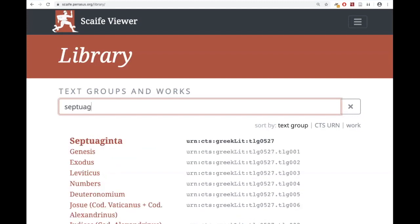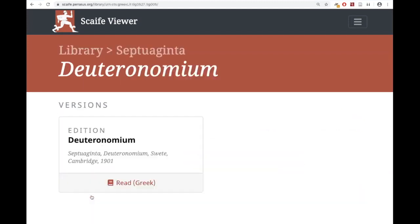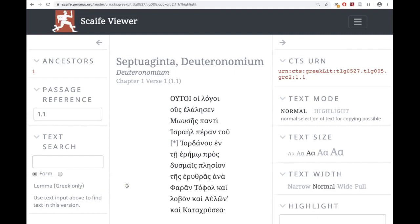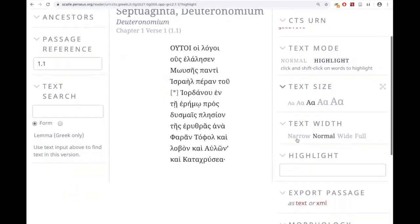Here I've selected Deuteronomy, and we just have the Greek version available. So what are we looking at? Obviously the text is in the middle. On the right-hand side, the top corner is technical info. When it says text mode, let's go through these. Text mode is Normal and Highlight. Normal is just what you're looking at — if you select this you can copy and paste it into a document and you'll get exactly what you see.